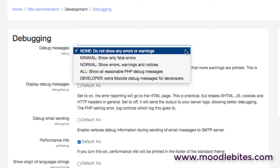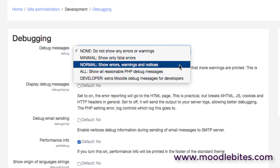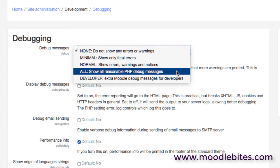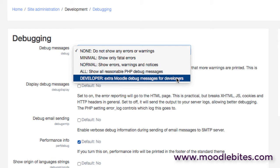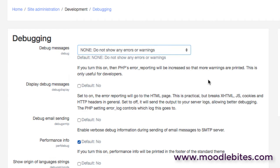Very often in the Moodle forums, if you see a post where someone's saying I've got a problem with this sort of behavior, very often you'll find one of the first pieces of advice is have you turned debugging on so that you can see the output and see what the errors are. Quite often you'd want to see all reasonable PHP debug messages, or if you've got a developer trying to help you solve a problem, you may even go to developer level to see lots more information.